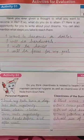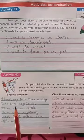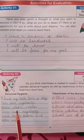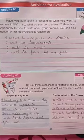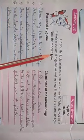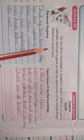On page number 54, there are two activities. Activity 1 we have already done. Today we will do activity number 2.